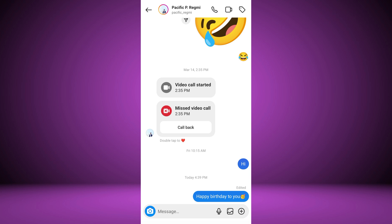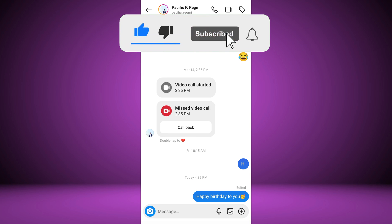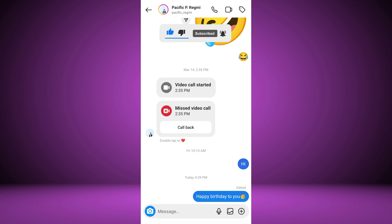If you found this video helpful, please like the video and subscribe to this channel for more tutorials and tips. And leave a comment in the comments section below.